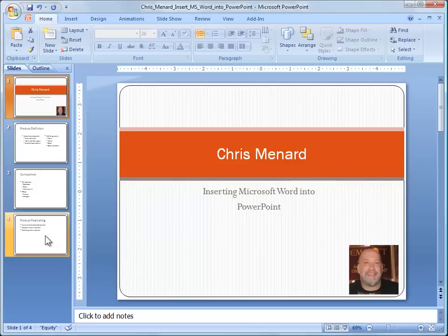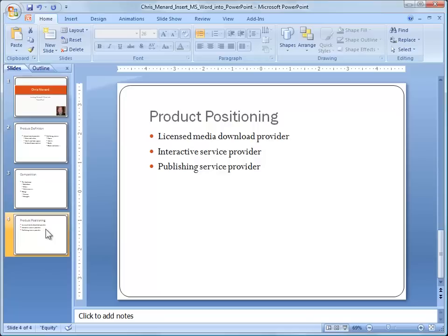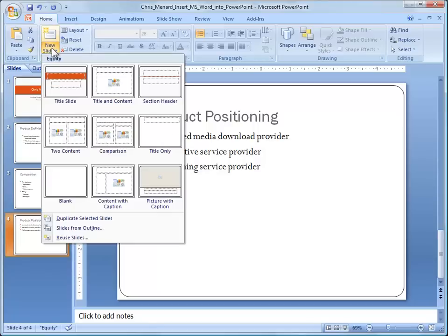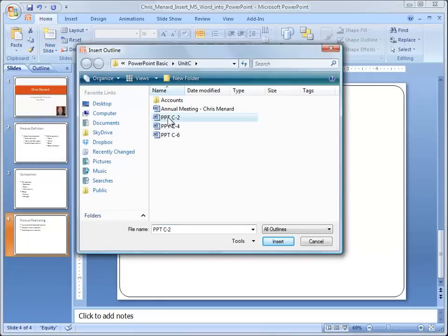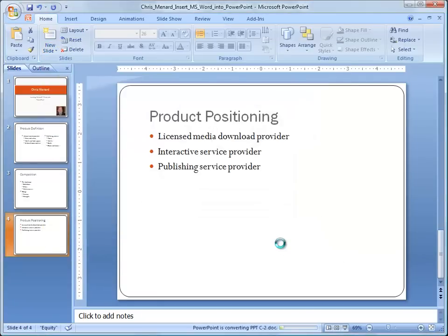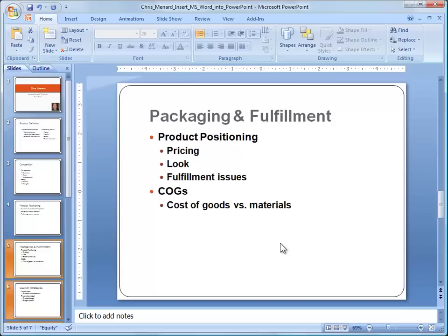I'm going to click on the slide I want to put the Word document after, so I click Slide 4. Go to New Slide, Slides from Outline. Go find the Word document you want to use. Click on Insert. Instead of four slides I end up with seven.